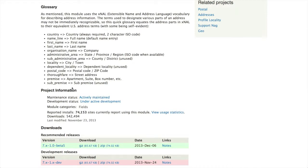On the address field project page at drupal.org/project/address_field there is a glossary of terms. From this glossary we learn that administrative area refers to state, province, or region; that locality refers to a city or town; and that thoroughfare refers to the street address. These terms will be important to understand when we need to map headings from a text file of address data to fields provided by address field.